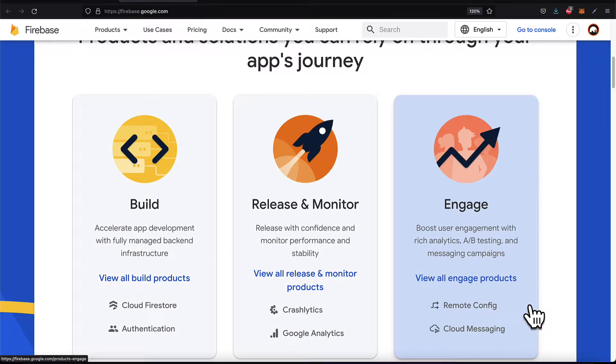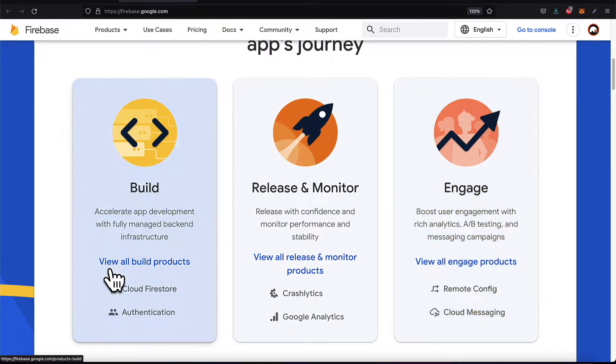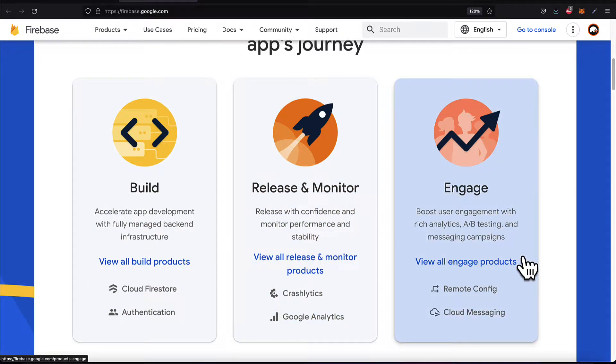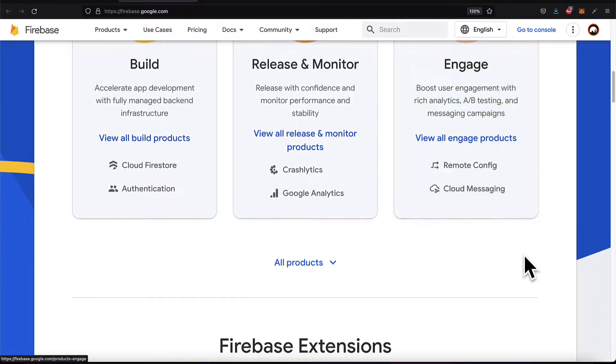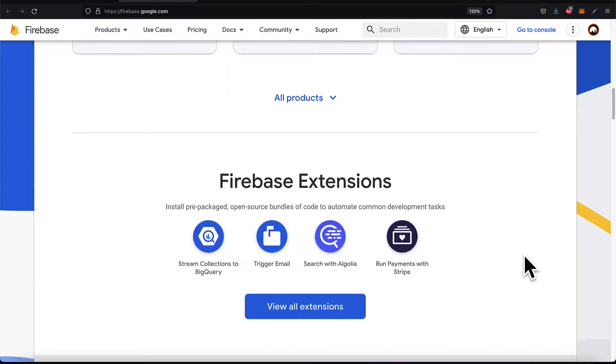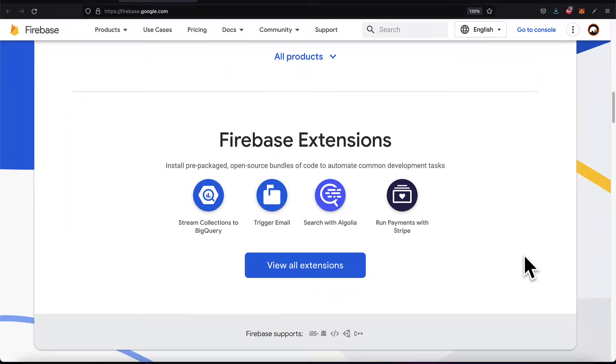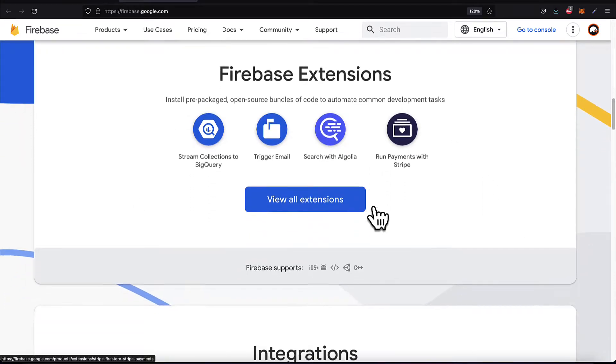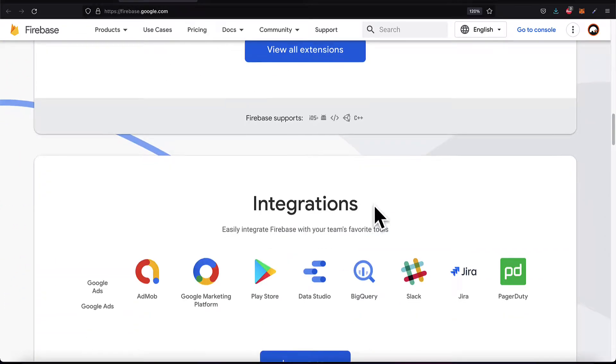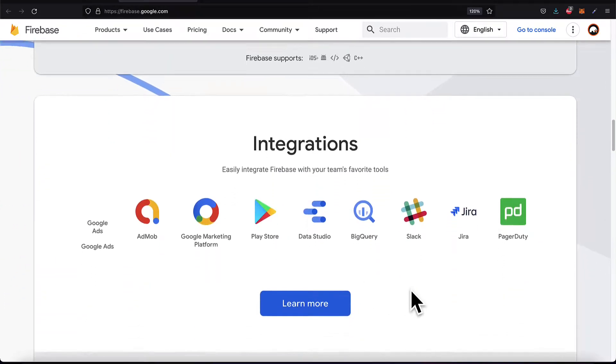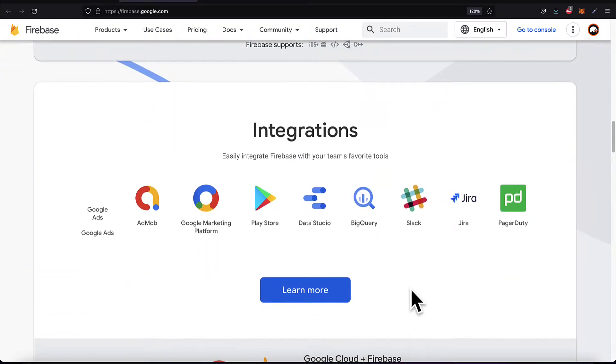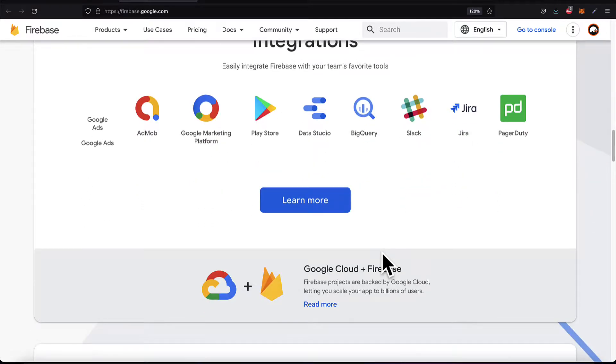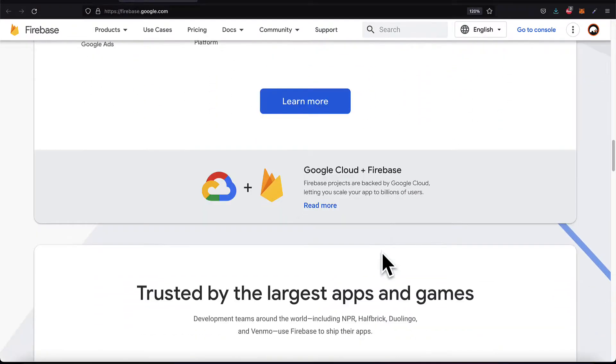Firebase is very popular for building, releasing, and monitoring as well as engaging. So companies large and small use Firebase as well as extensions. You can integrate Firebase with tools like Google Ads, the Play Store, BigQuery, and more.